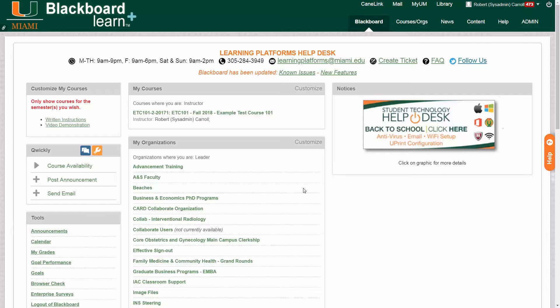Hello! In this video we're going to go over how to enable Respondus Lockdown Browser on an exam or test in your Blackboard course site.